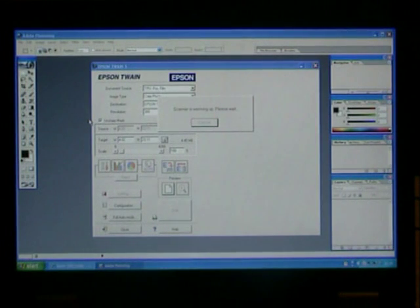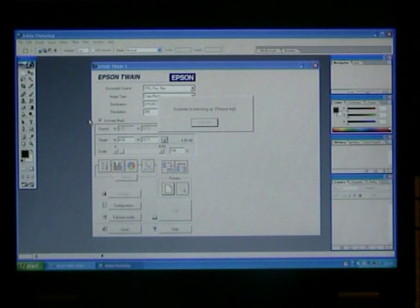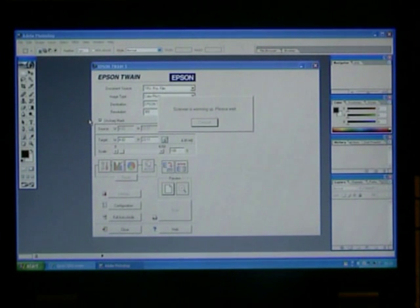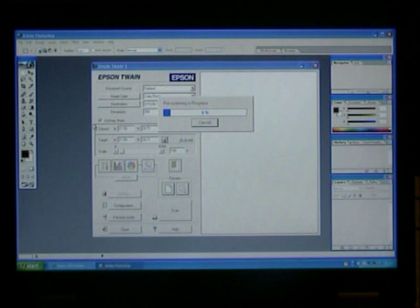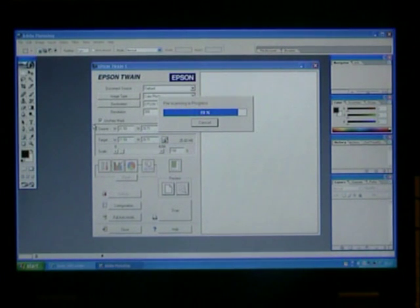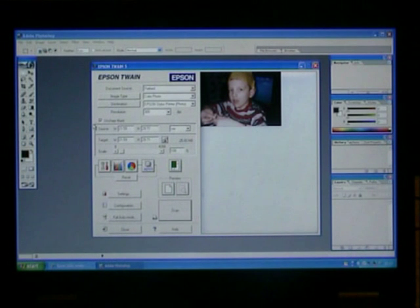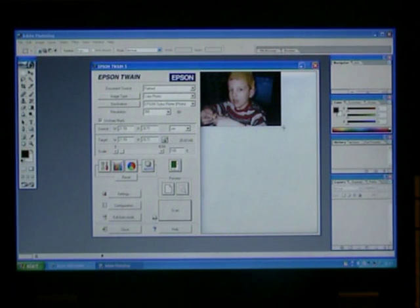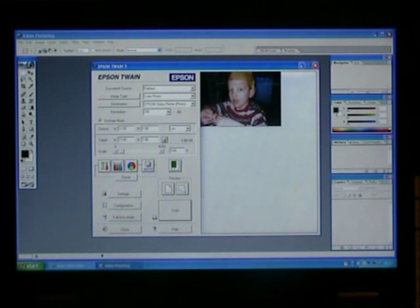This invokes the Epson Twain program, and the first thing this does is to do a preview scan of the full screen plate. We can then, using the cursor, just select the photo that needs scanning by dragging a box around the photo.